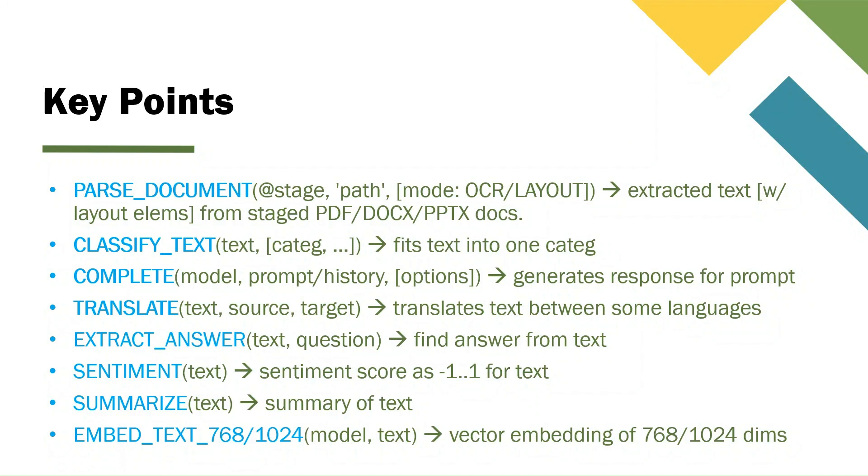Classify text, remember, this will pick up one category from what you pass there, and this works on text. Complete takes a model. It takes a model, just like at the bottom embed text, it will take a model as first argument. And you can pass either a prompt or the history there. There are two overloads there, and you may have different options. Translate, very trivial. Extract answer, also trivial, but remember what is written is something from inside. Actually, these last four functions are not specifically required, but it's good to know them: sentiment, summarize, and embed text. We can talk about this one - this will return vector embeddings.